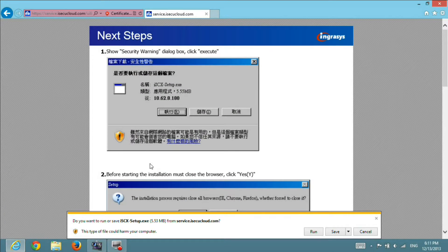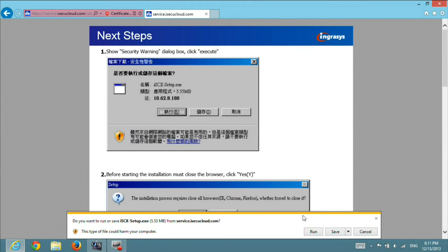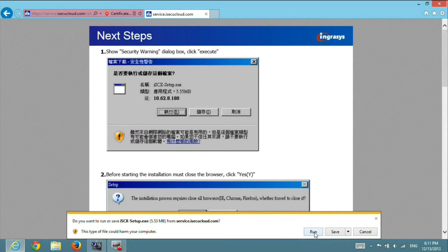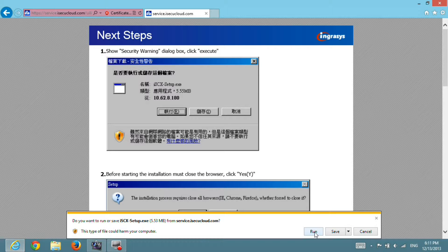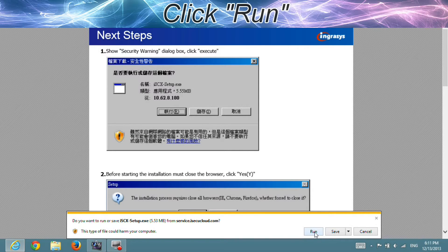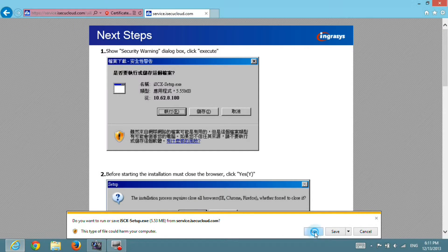After that, the browser will ask you to save or to run the component. Since the size of the component is not very big, we can choose Run directly.